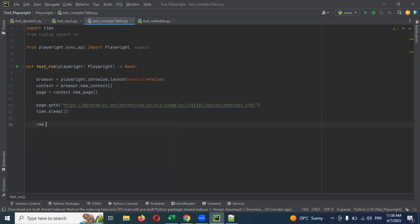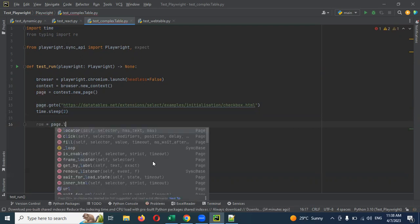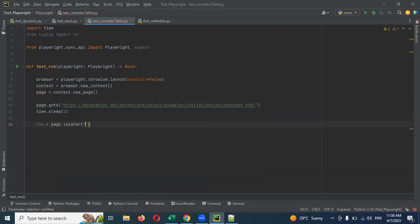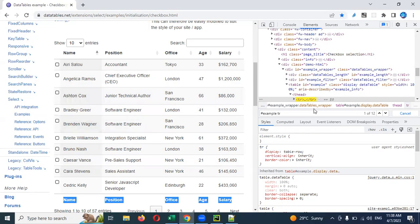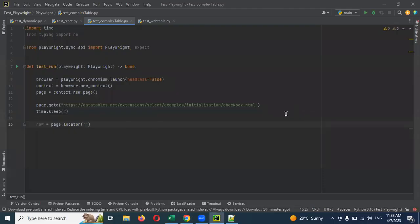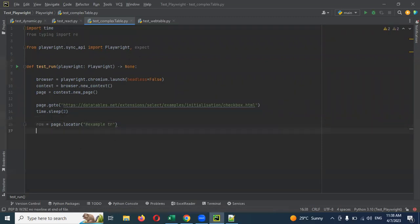First we are going to get the rows. For the rows, what I can do is page.locator — using this locator. Now I have all the rows.